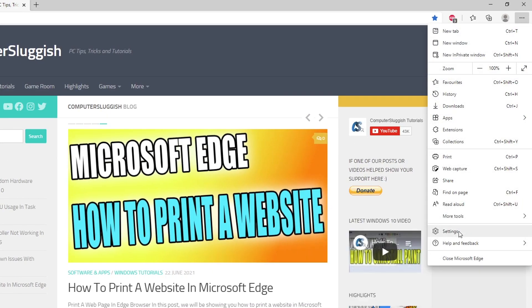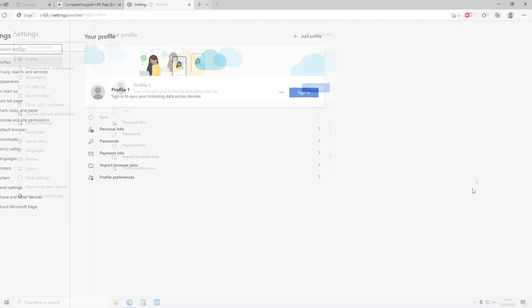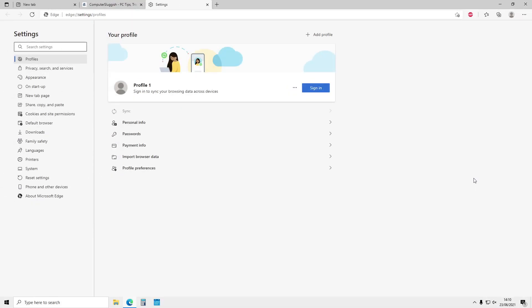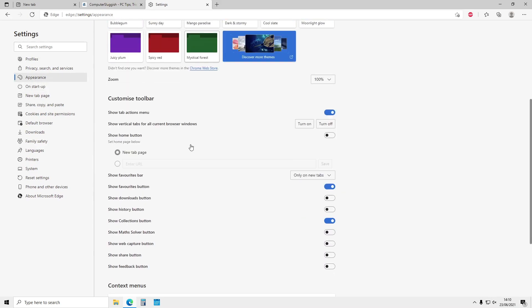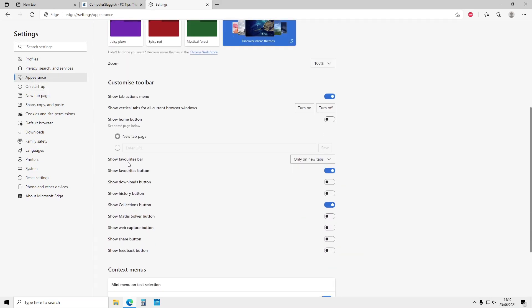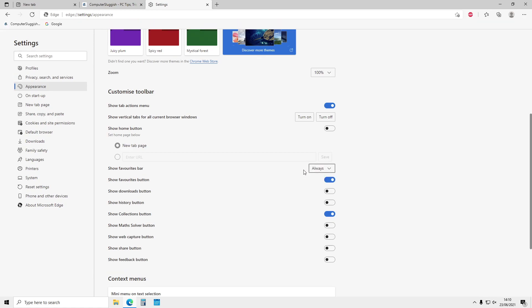You then need to go into Settings, click on Appearance on the left-hand menu, and then scroll down. Where it says 'Show favorites bar,' click on the little drop-down arrow and change it to Always.